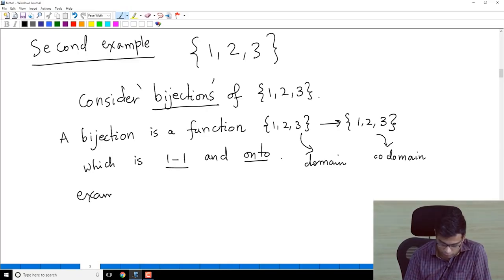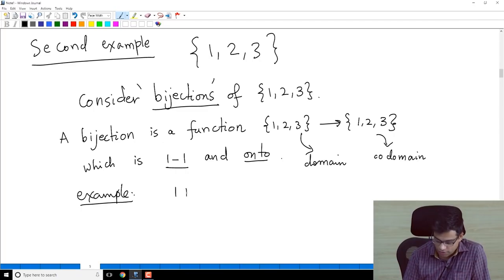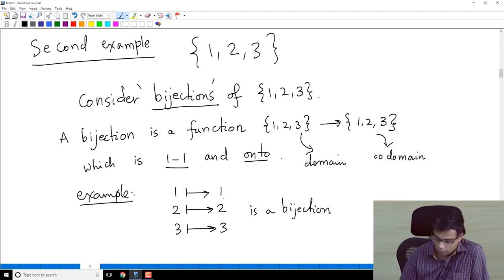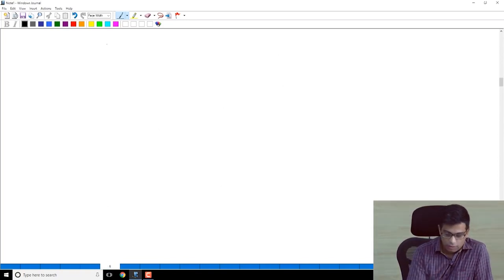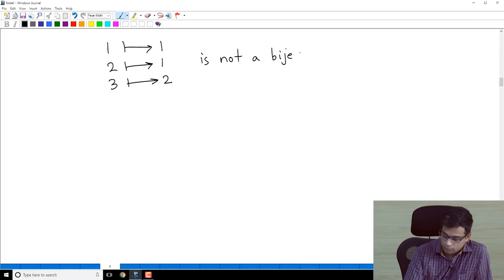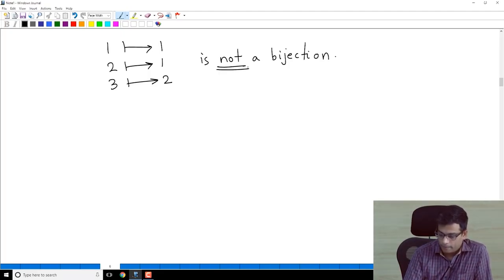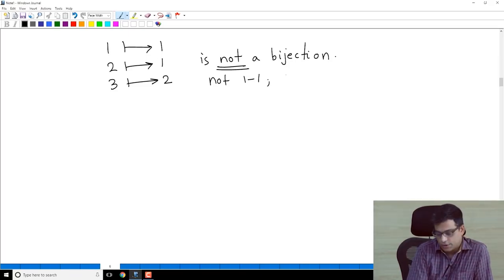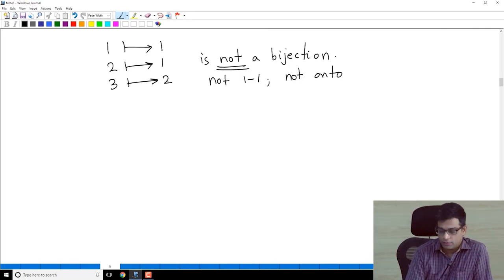For example, the function sending 1 to 1, 2 to 2, 3 to 3 is a bijection — it is in fact the identity map. On the other hand, if you send 1 to 1, 2 to 1, and 3 to 2, this is not a bijection because 1 and 2 are different elements that both go to 1, so it's not one-to-one, and also 3 is not in the image.